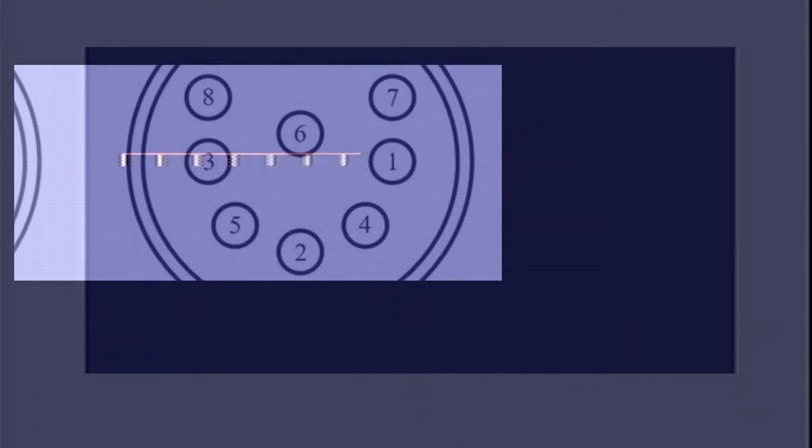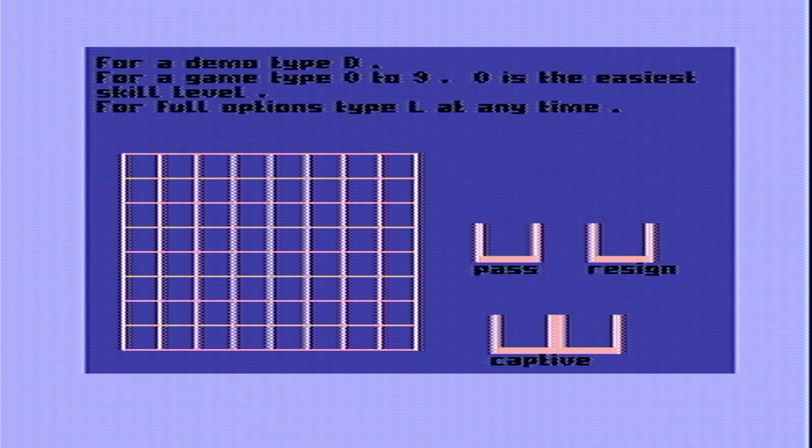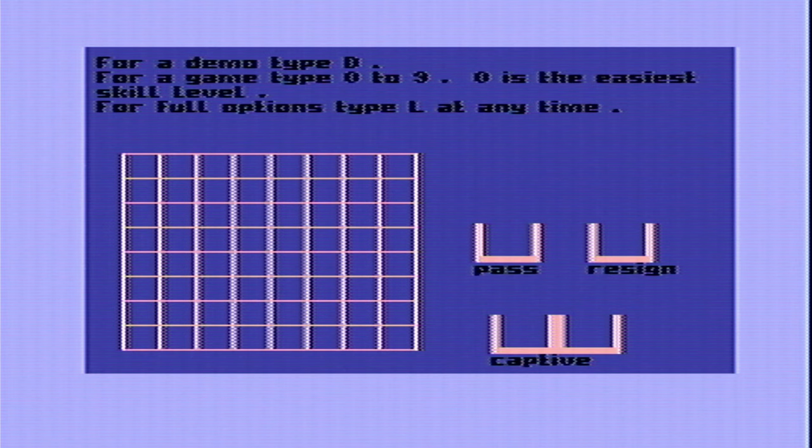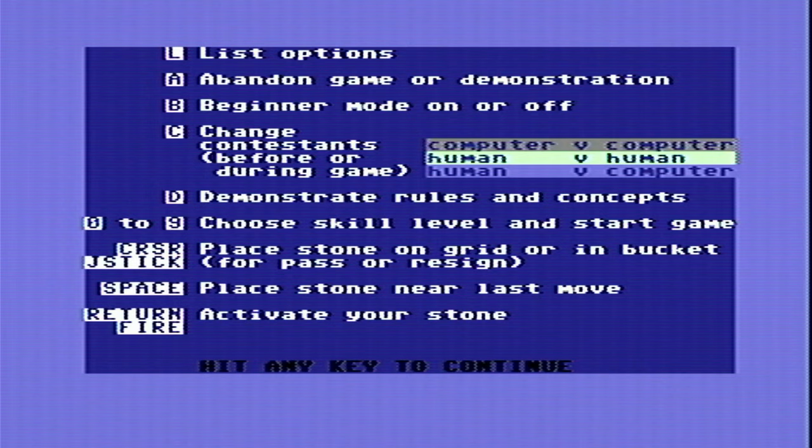So Luma carries the brightness signal, the black and white aspects of the image, CHR carries the colour aspects of the signal and it's interference on the CHR line that can cause colour saturation or other artefacts on the display. So the LumaFix 64 gives us the ability to adjust that also.